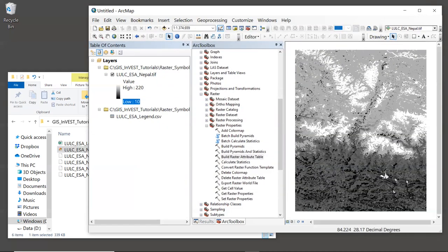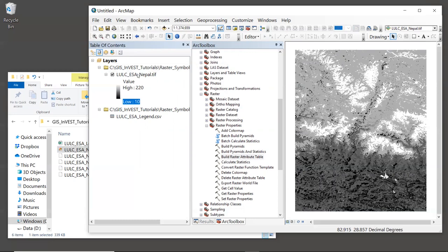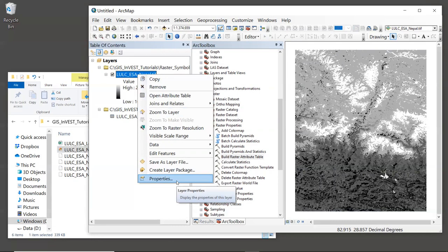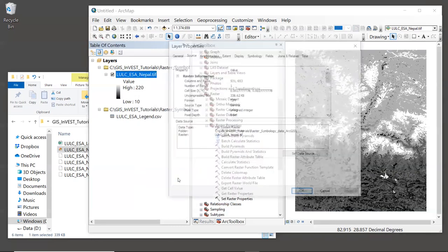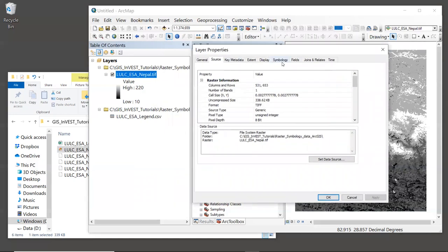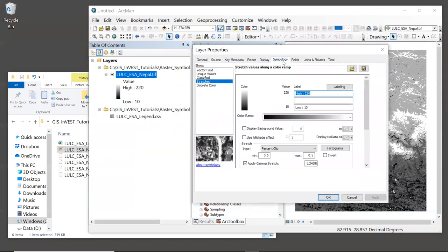So now that we're done populating this with the descriptions, we can close this table window. Now, the next thing we want to do is symbolize the map using these descriptions. Right click on the land cover layer and choose Properties.